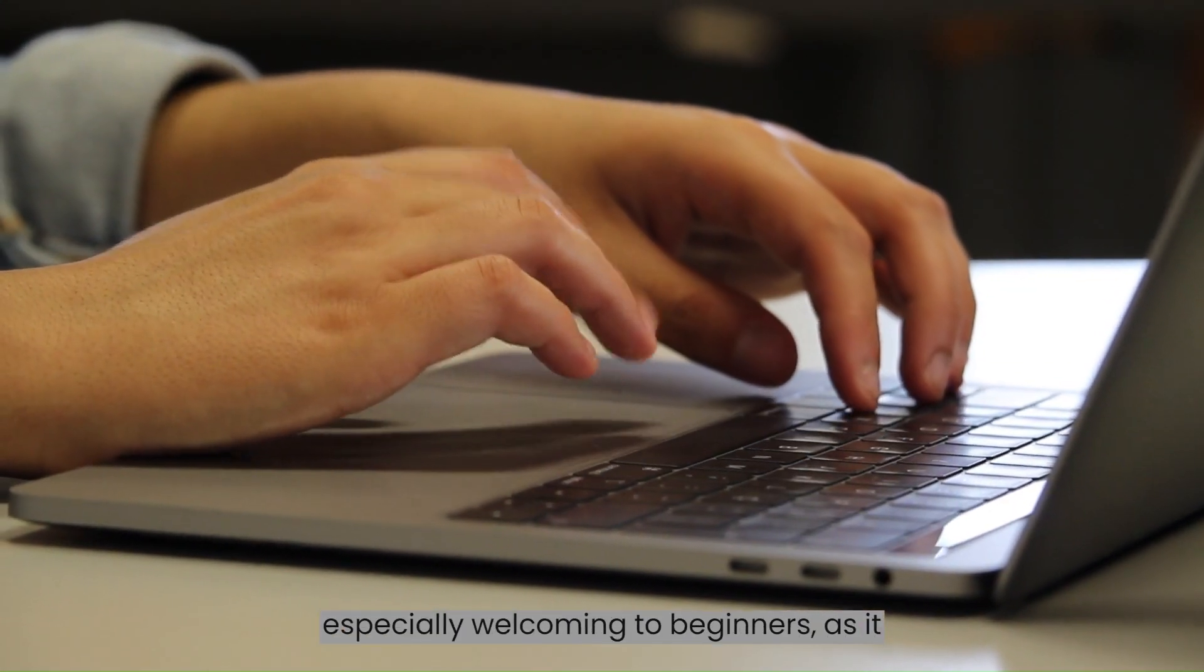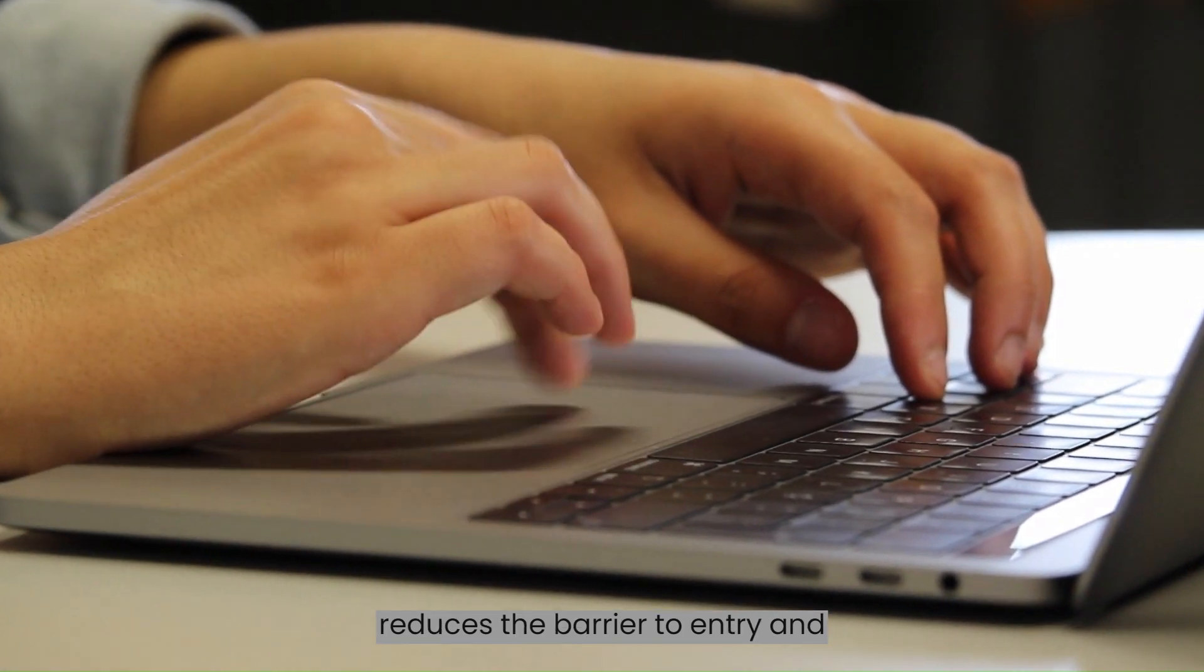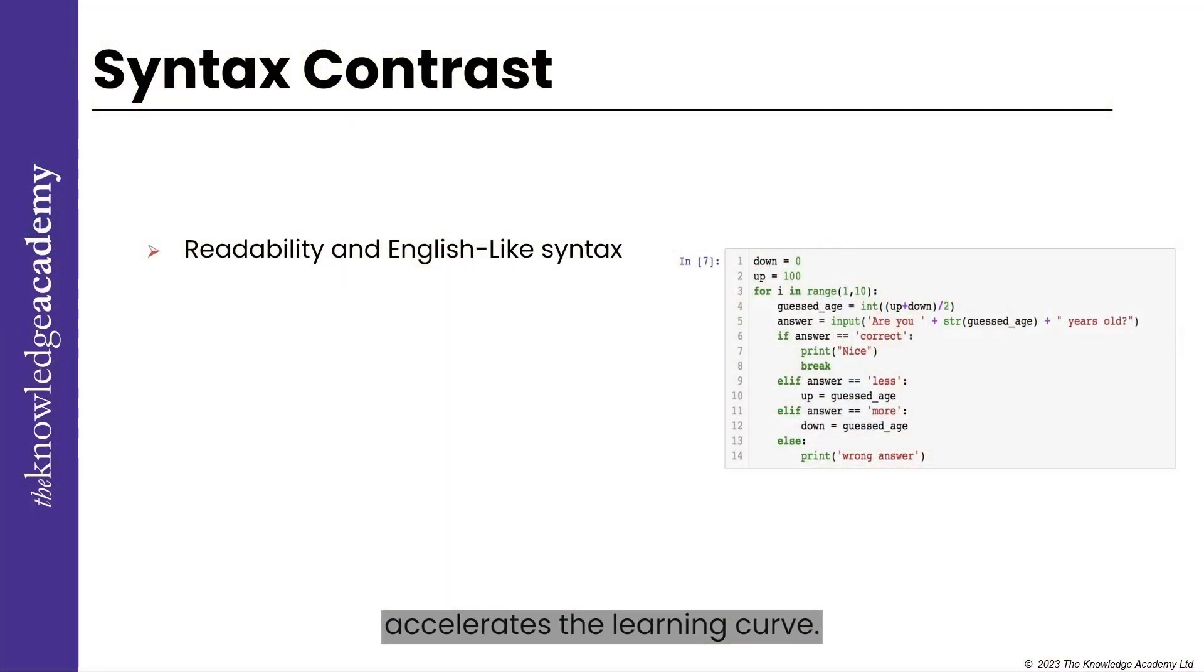This approach is especially welcoming to beginners, as it reduces the barrier to entry and accelerates the learning curve.